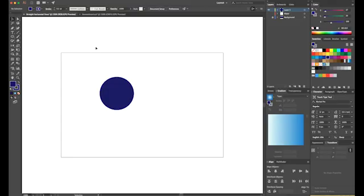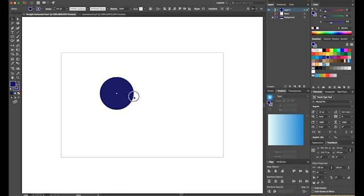Just a note that throughout this tutorial, I'll be using the selection tool, which you can find over in the tool palette at the top, or you can use the keyboard shortcut V, which is what I normally use. That's the tool you use to select an object and drag it around.